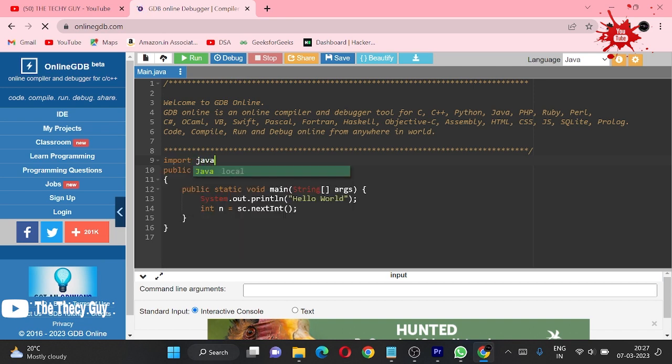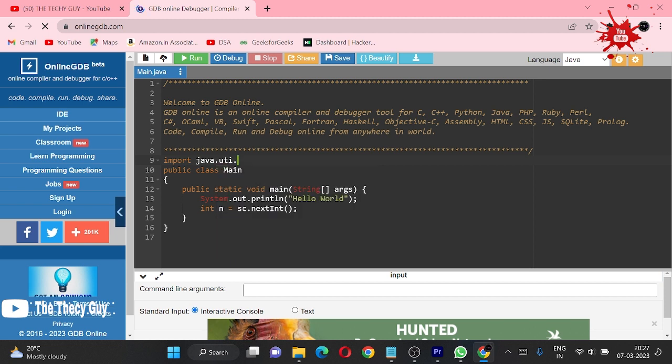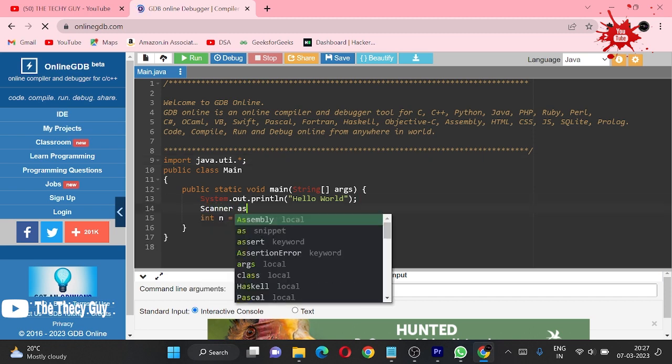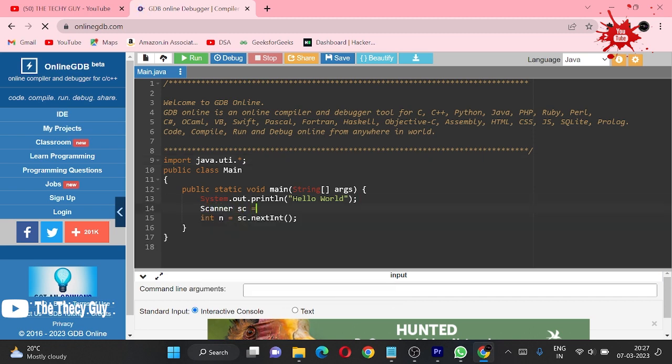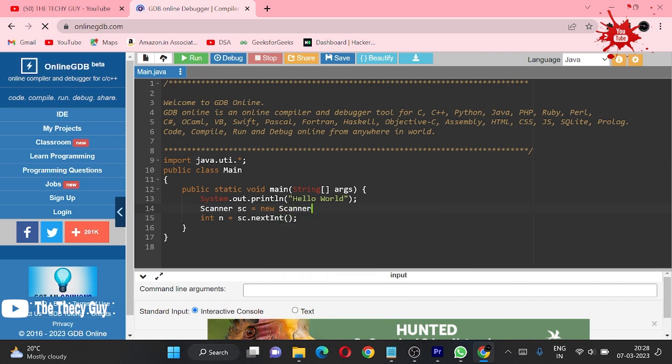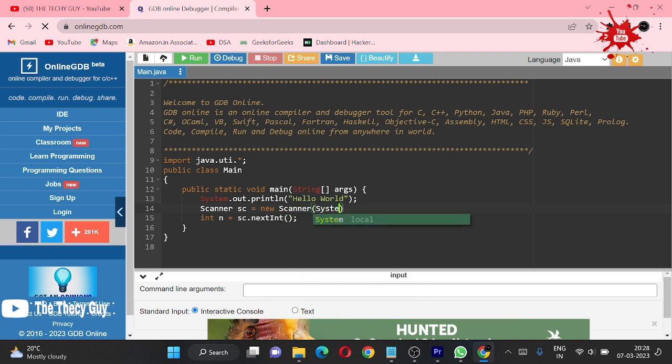Import java.util.star library for scanner. First we have to make scanner object, so scanner - I am using 'sc' as reference - equals new scanner system.in, and our scanner is ready.